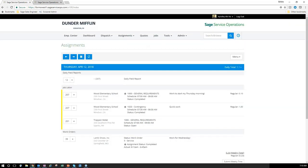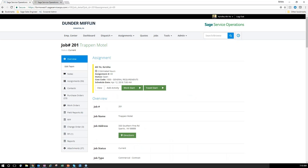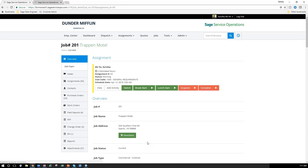I'll expand this for more screen real estate. As I dip into the job assignment for Trap and Motel Job 201, the status is open and it populates the information I can start adding for today. I can use punch actions to start my work, track travel time, and as I progress the buttons change — allowing me to track lunches, breaks, or suspend time for a doctor's appointment. In the background, it's accumulating that time in the ticker.